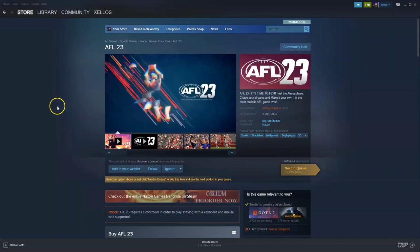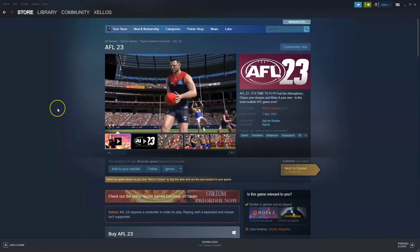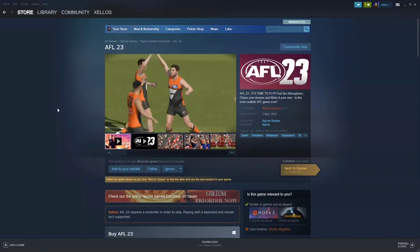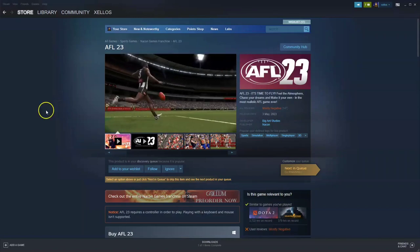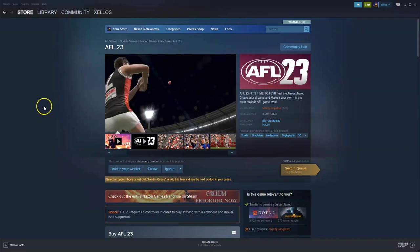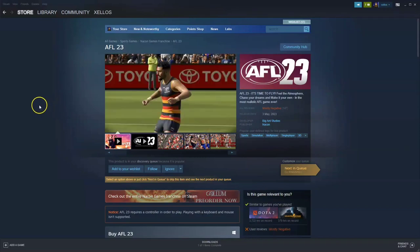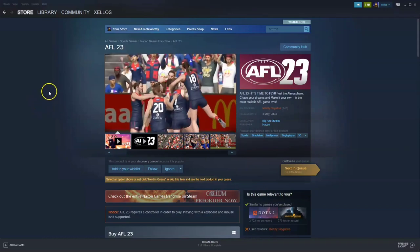Hey guys, in this video I'm going to show you how you can download, install and start playing AFL 23 on your PC or laptop.